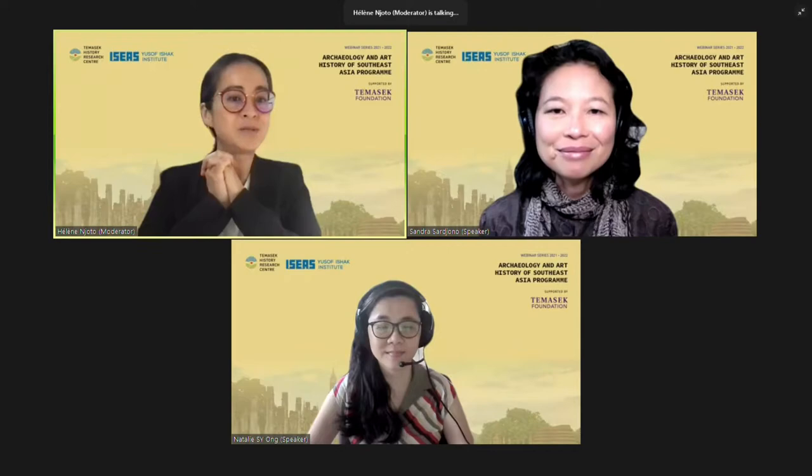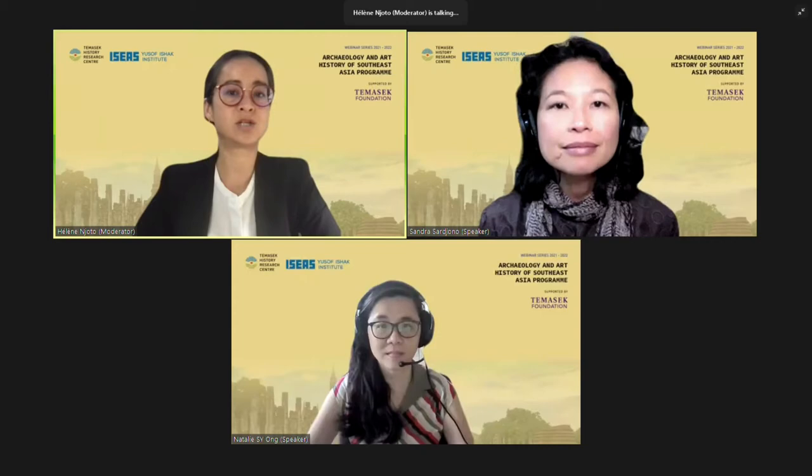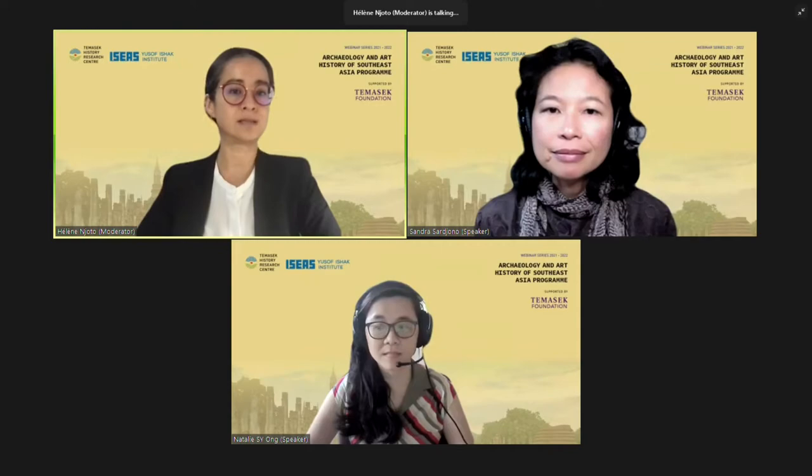So a warm welcome to all of you. Today we'll have a double webinar session by Dr. Natalie Ohm and Dr. Sandra Sarjono, who will address relief sculpture, dress, and textile representations in Southeast Asia. These are two art forms that reached a high degree of sophistication in many areas of both continental and island Southeast Asia.